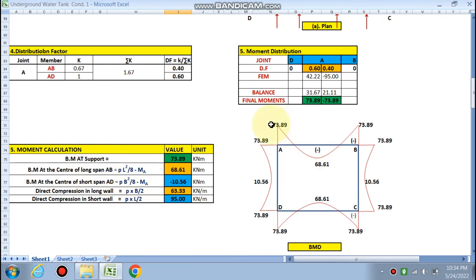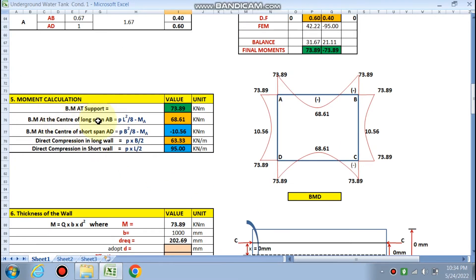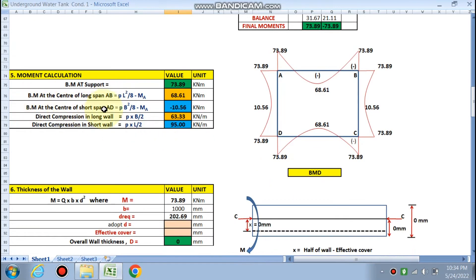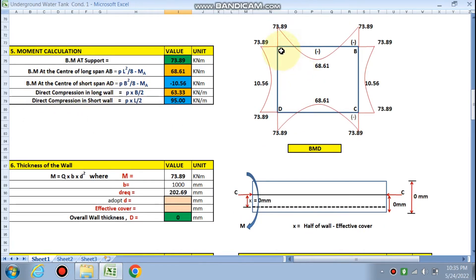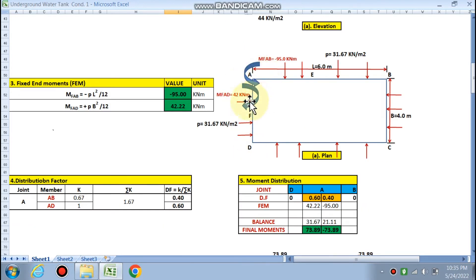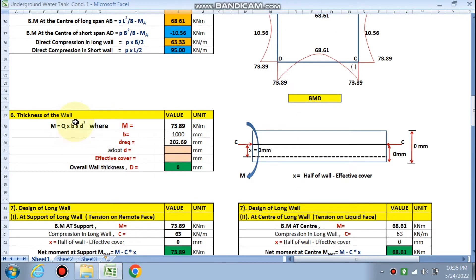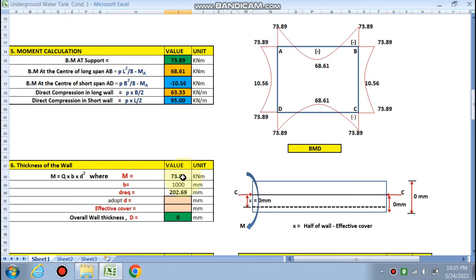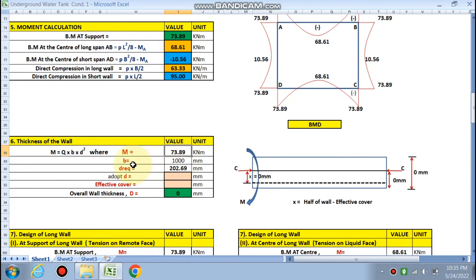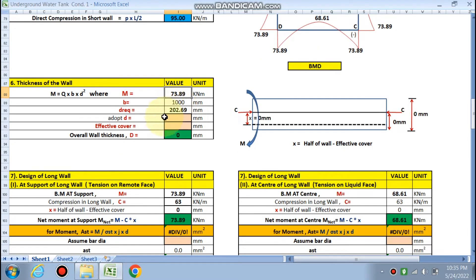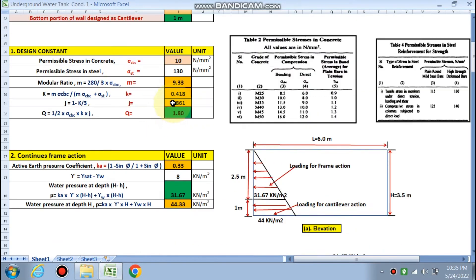Bending moment at the center of the long span and the short span are calculated. Direct compression in the long wall — due to pressure from the short wall — is given by the formula p × B/2. Direct compression in the short wall due to the long wall is also calculated. For wall thickness, the maximum moment of 73.89 kN·m is taken. With b = 1000 mm for design, the required effective depth d is calculated from M = Q × b × d², using Q = 1.80.